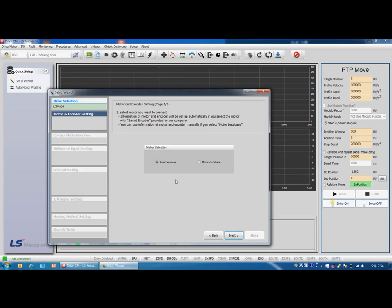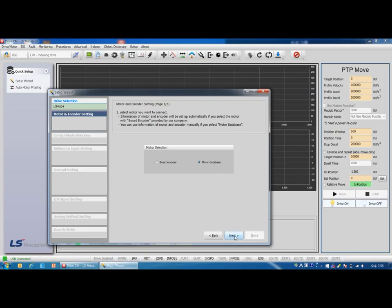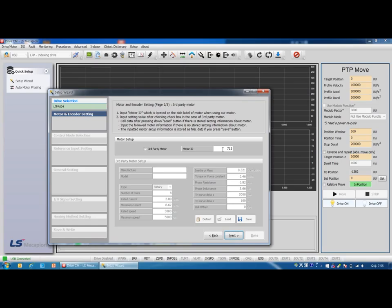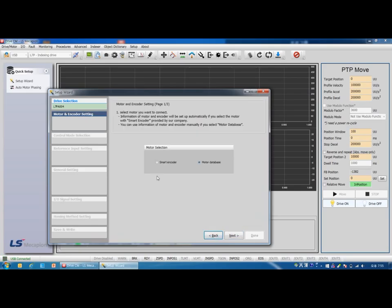Click next. We are using our multi-turn motor, so select smart encoder. Motor ID, encoder type, and encoder pulse number are set automatically. If your motor is not our multi-turn motor, select motor database and next. For example, using single-turn motor, select motor database and next.